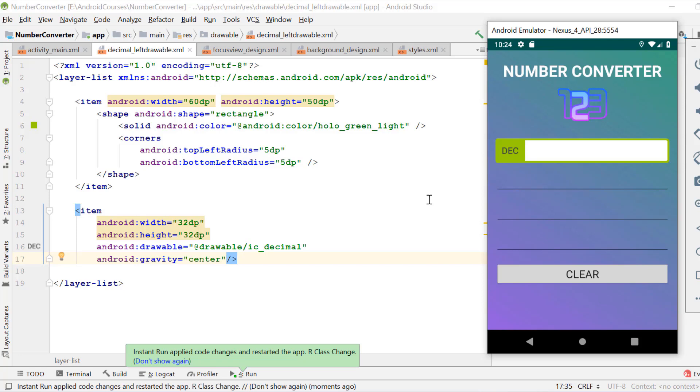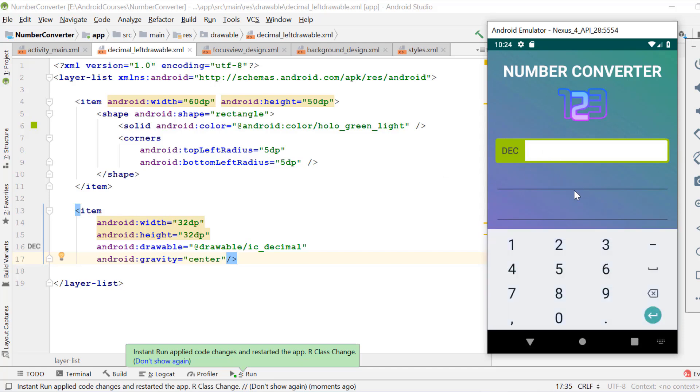Now apply the changes and run the application. As you see, the drawable along with the text icon is being displayed in our application. So far so good.